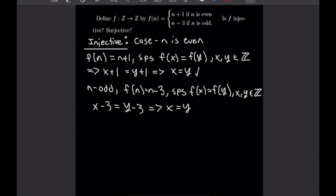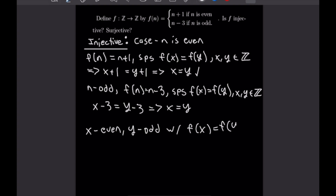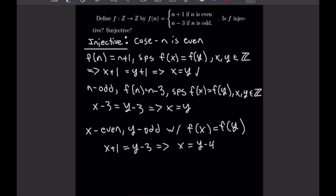Now we have to consider one last case, which is when x is even and y is odd. We still have f of x is equal to f of y. In that case, we would have x plus 1 is equal to y minus 3, which would mean that x is equal to y minus 4. But recall that y is odd, and if y is odd, subtracting 4 from it will still give an odd number. Since x is stated to be even, we have arrived at a contradiction — this is not a possible case. Since we've proved our other two cases are true, this function is injective, as this third case is not possible.